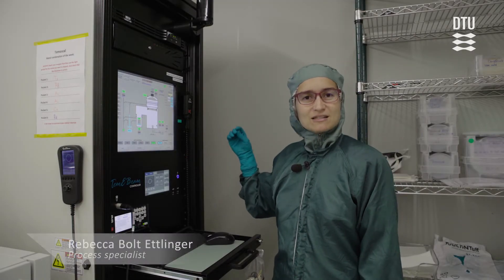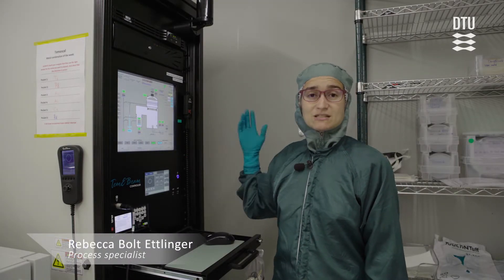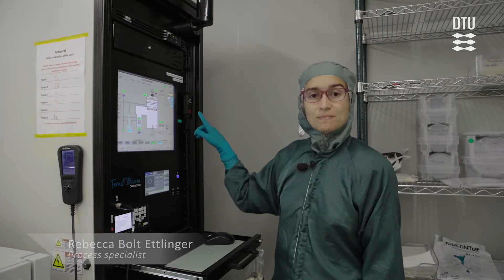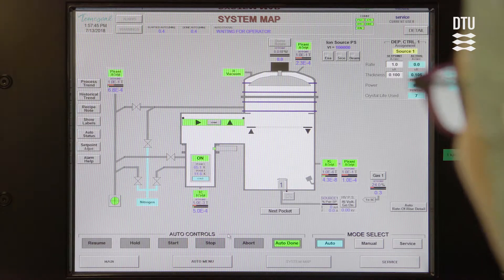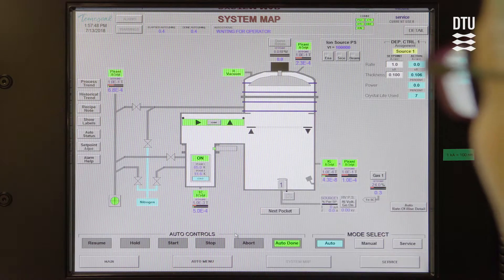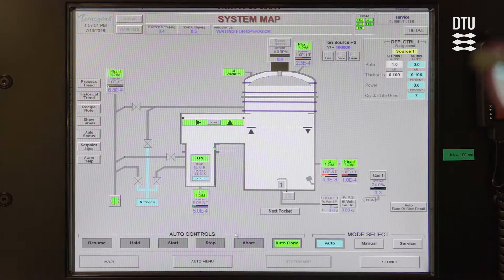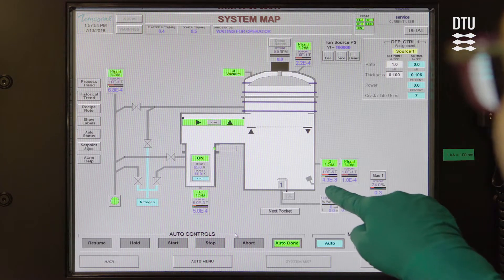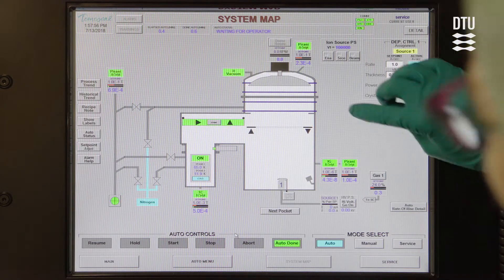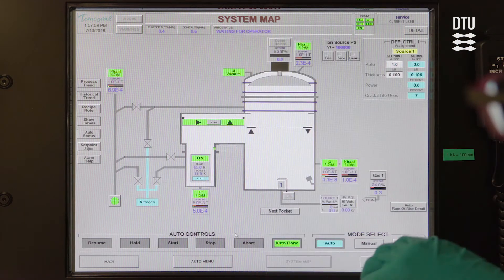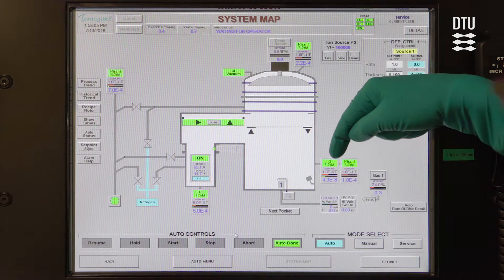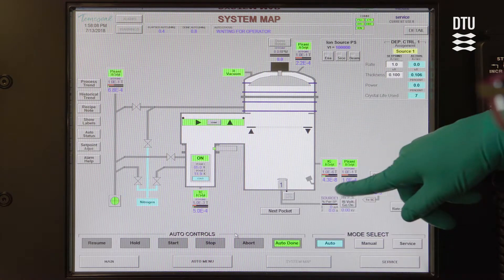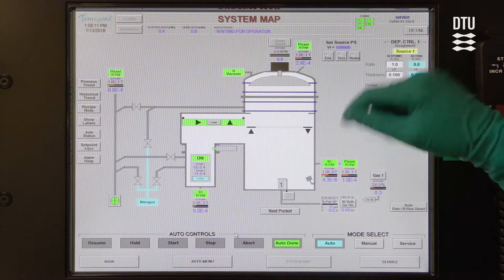The Temescal is controlled with the Temescal control system, which is software found on this computer. When you arrive at the machine, it will typically show the system map once you've logged on and it's unlocked. On this system map you can see what status the machine is in — right now it's pumped down and at quite a low pressure. There are different pressure gauges shown around here, but when it's at low pressure we look at the ion gauge pressure reading, which shows 4.3 times 10 to the minus 8 torr.